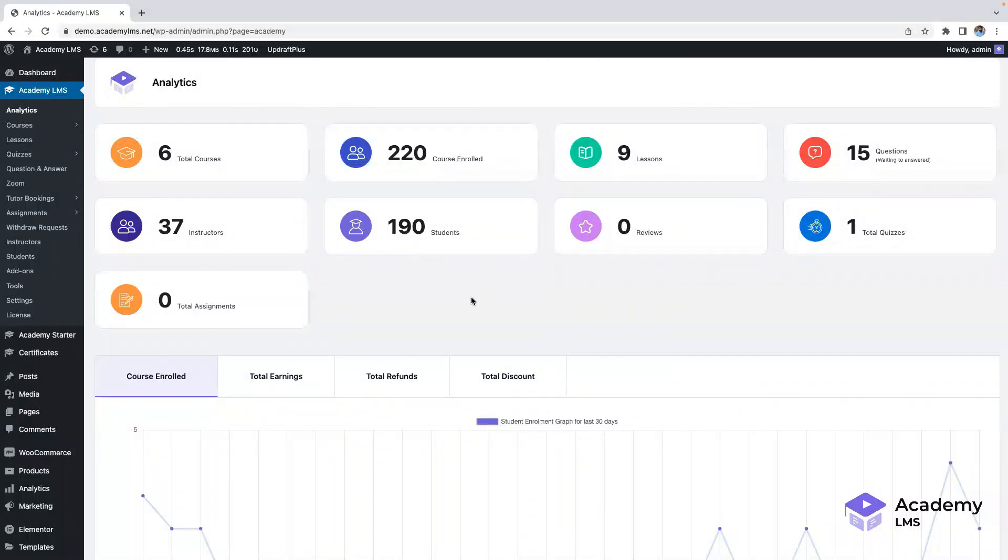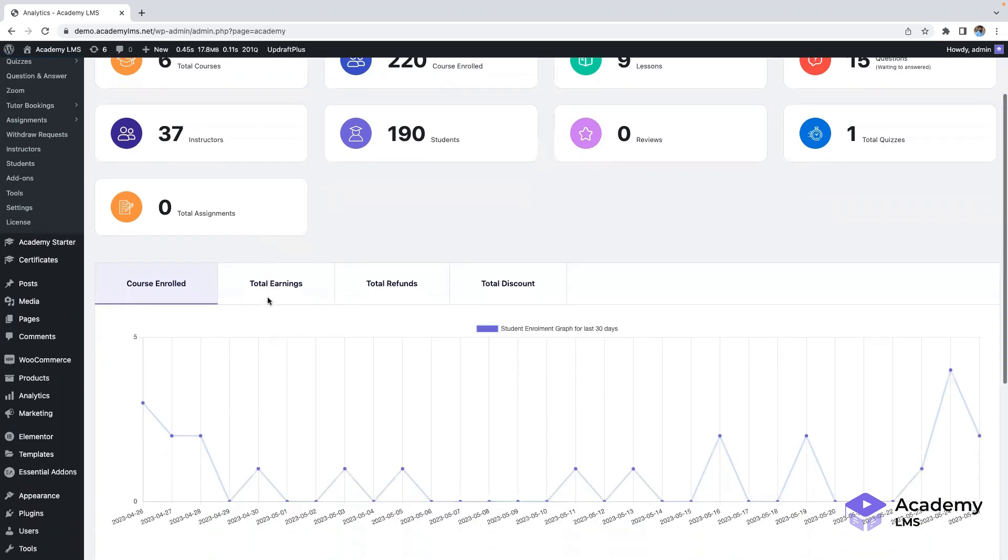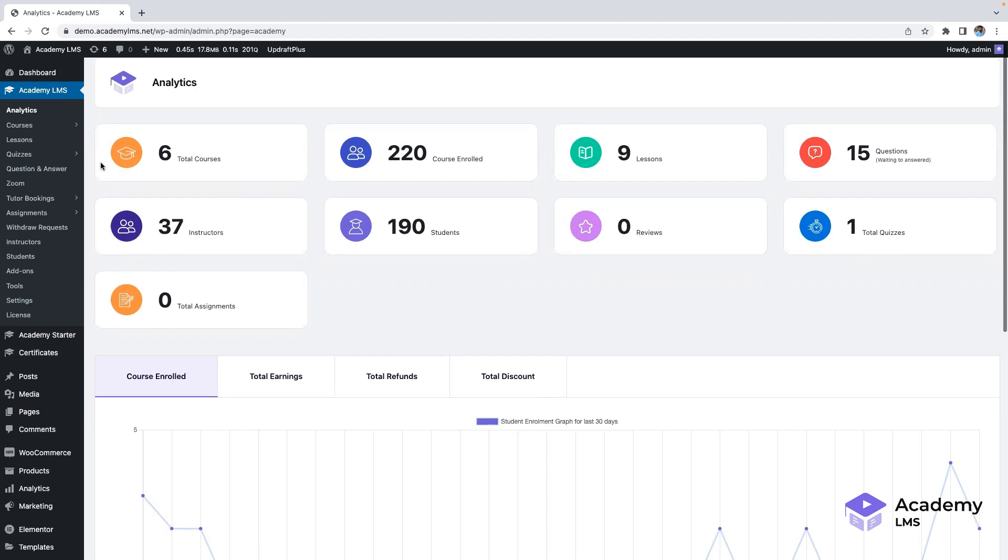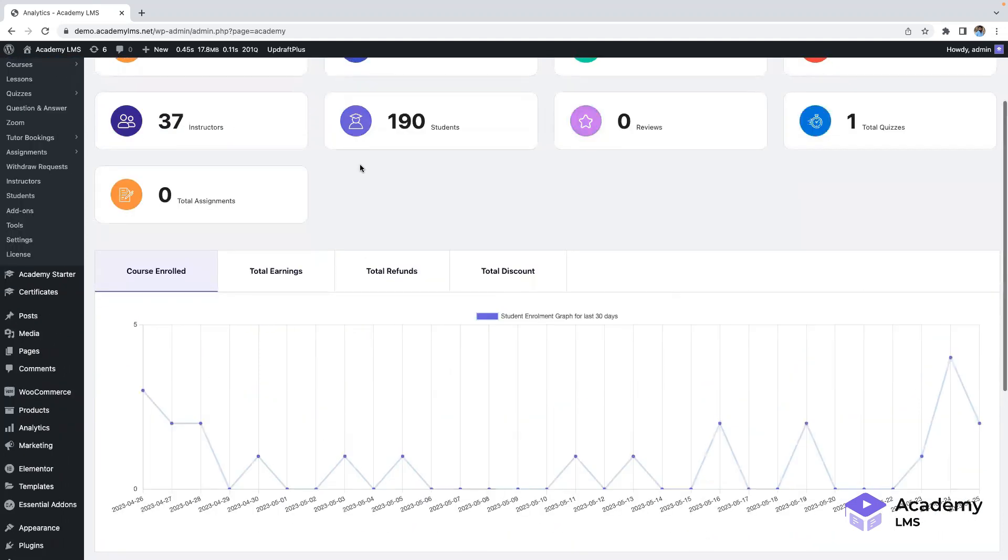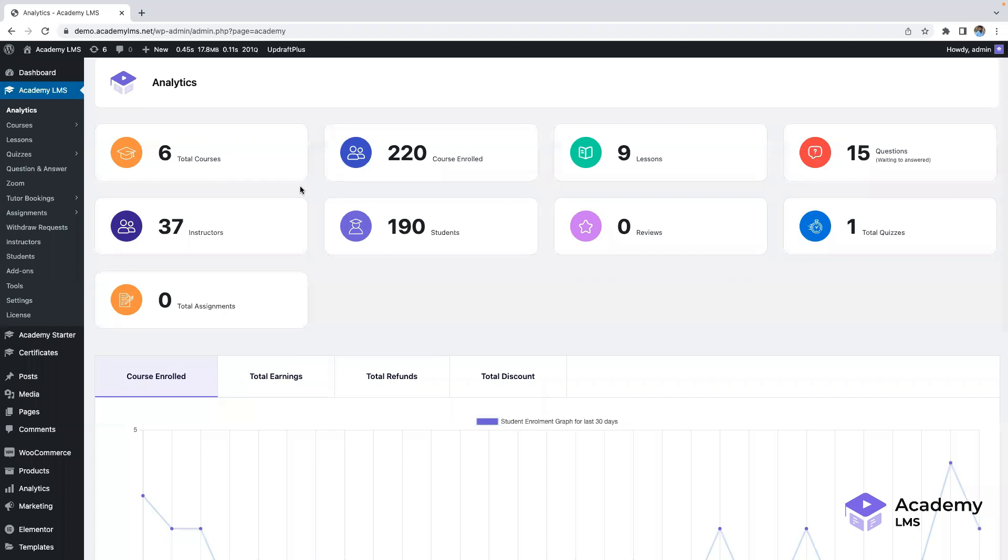Welcome to the Academy LMS, an LMS plugin for WordPress where you have all the tools and analytics you need to manage your online courses effectively. In this video, we'll explore the various features and functionalities available to you. So let's get started.